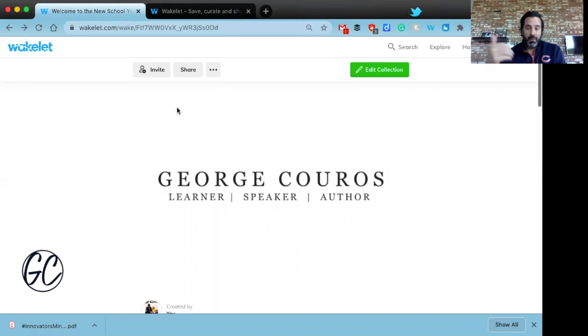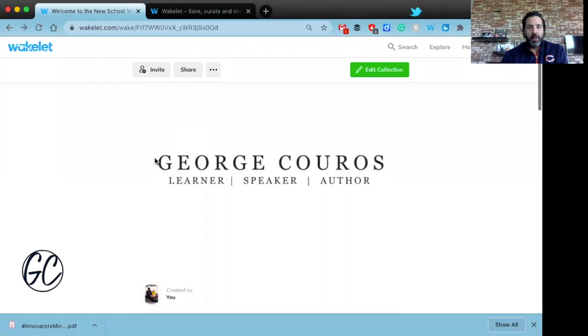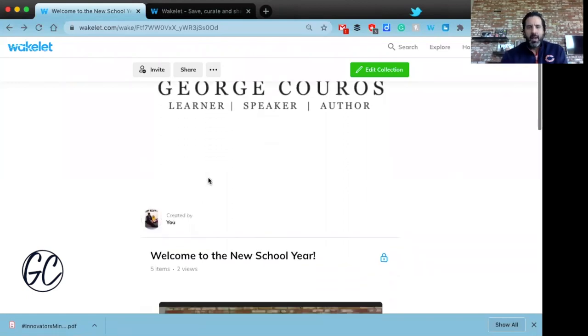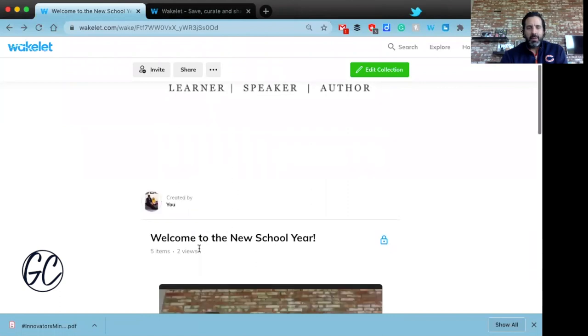What I've done with Wakelet is I've put in my name, put a little banner — you can put whatever you want there.